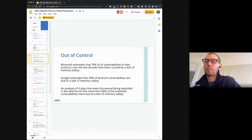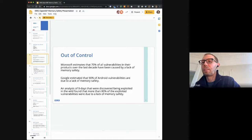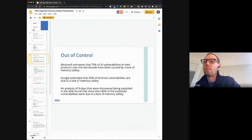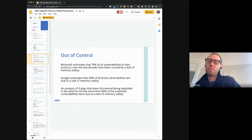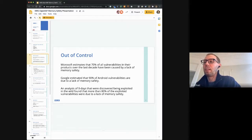This is about the ubiquity of these vulnerabilities. Memory safety is not the only issue that can cause vulnerabilities, but Microsoft estimates about 70% of the vulnerabilities in their products came from a lack of memory safety. Google is saying about 90% for Android vulnerabilities. And a general look at zero-days found being exploited in the wild shows about 80% were memory safety vulnerabilities. I don't think we need much more evidence that this is a huge problem.